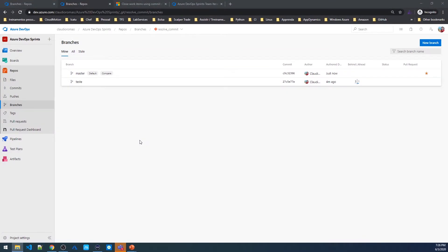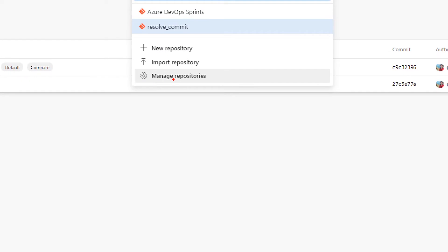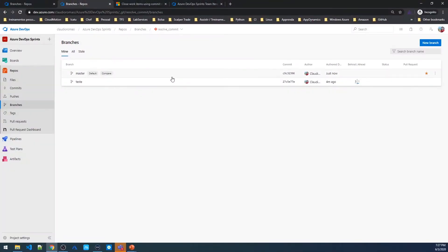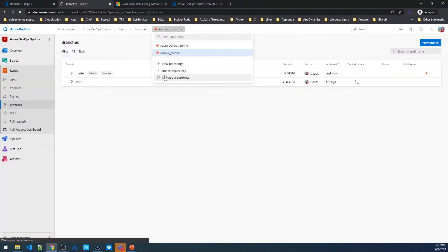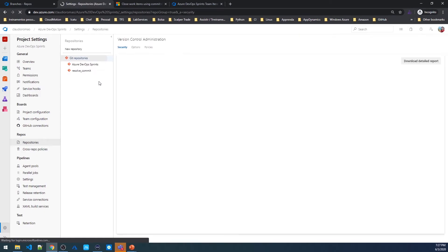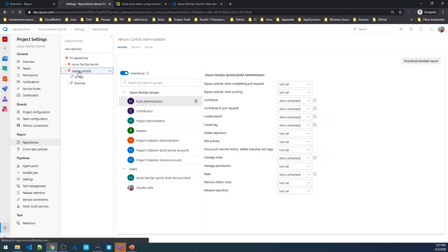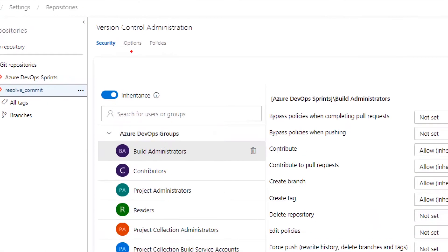First thing that we need to do is to check if the feature is enabled in your repo. If your repo is a little bit older, it's a good practice to check. And to see if it's enabled we need to come here in Manage Repositories. Then we're going to select our repo, this one. Then we're going to come here in options.